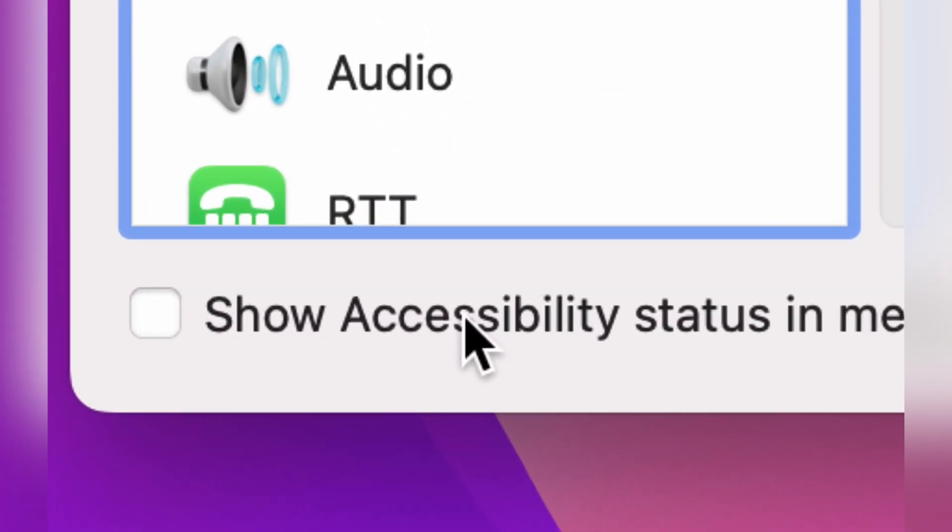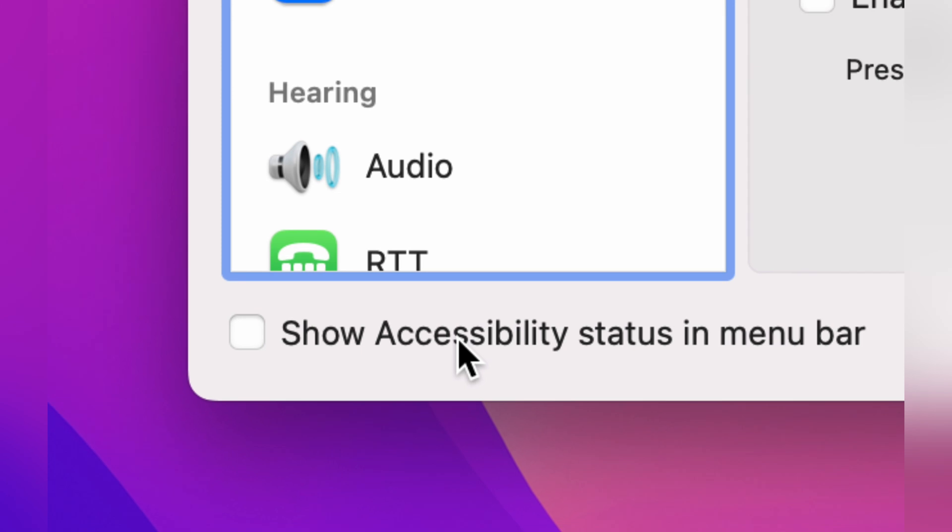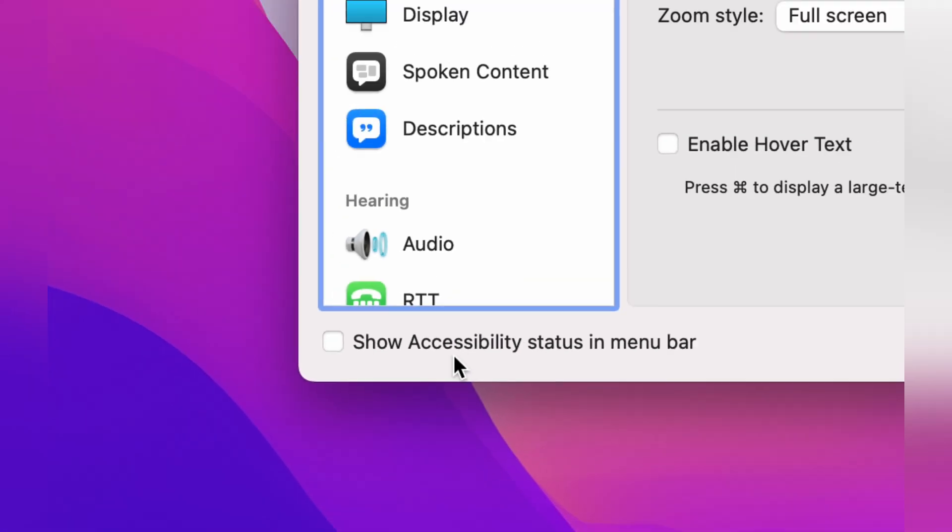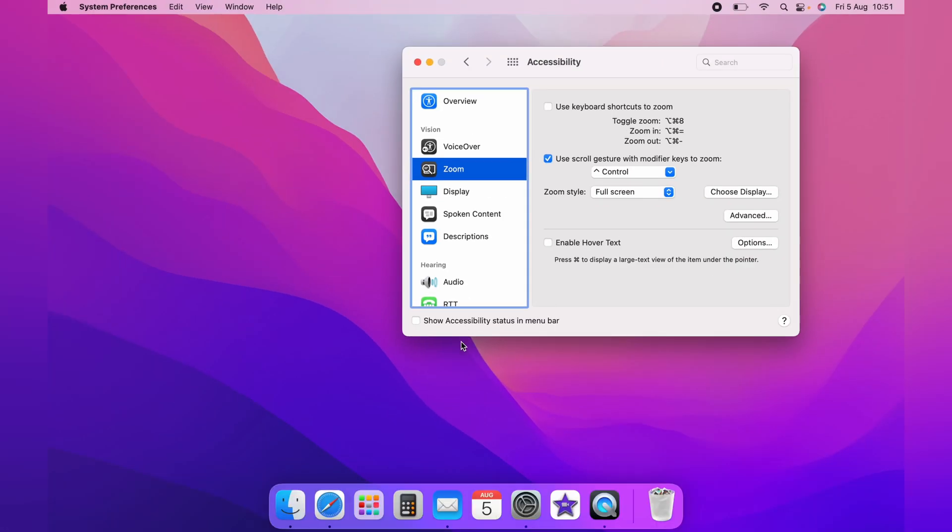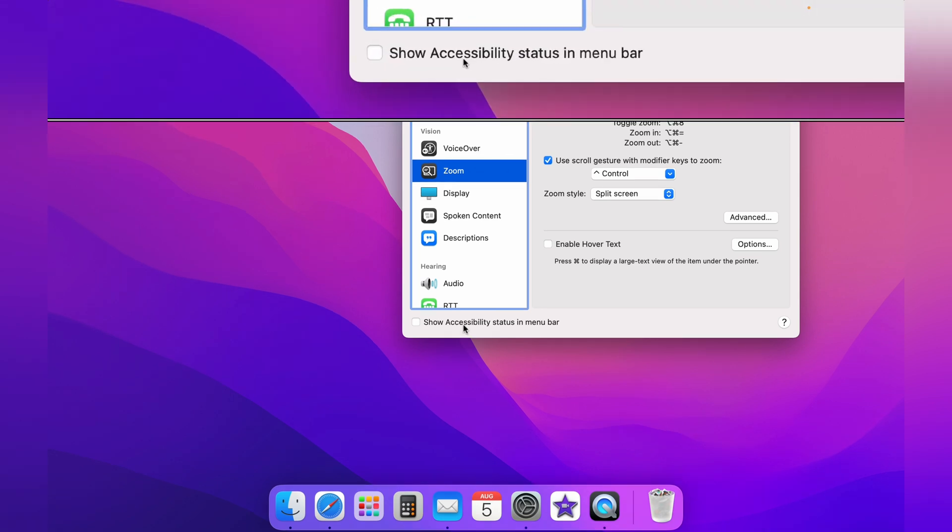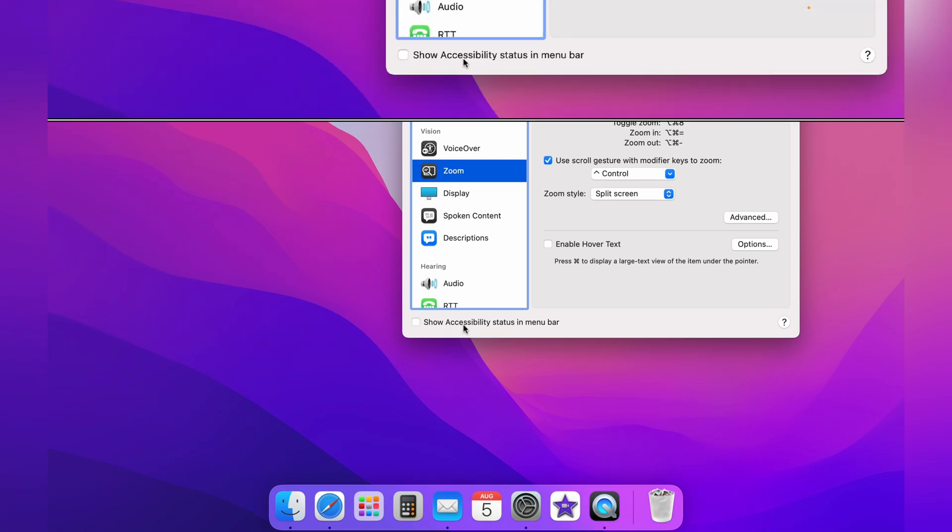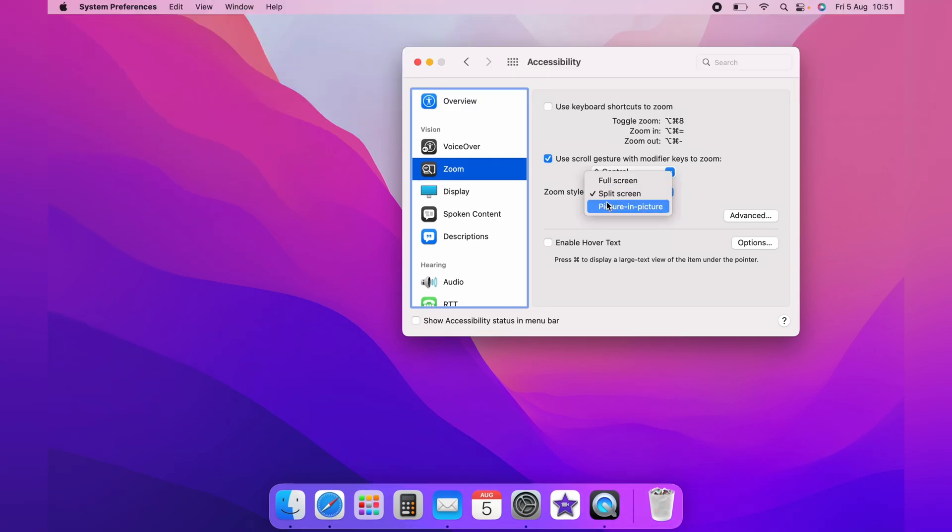Now holding down Command again, you go the opposite way on your mouse or on the trackpad, you use two fingers and drag them downwards. This will zoom out. And you can do the same with the split screen as you did before, and also with the picture in picture.